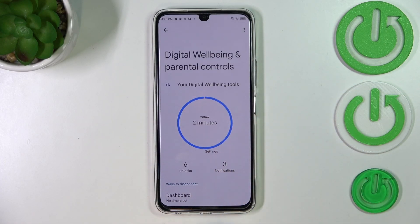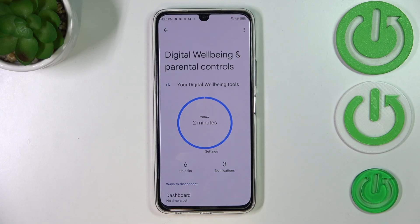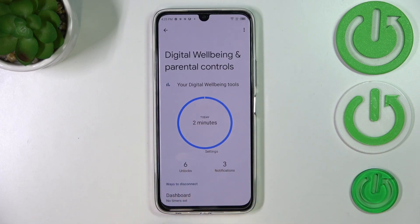This graph will show us for how long we've been using this device today. If you are not transferred to this graph, no worries — you will have to choose between Parental Controls and Wellbeing, so just tap on Wellbeing and you'll come back to the graph. It shows us for how long we've been using this device, and we've got two different options to check more details.